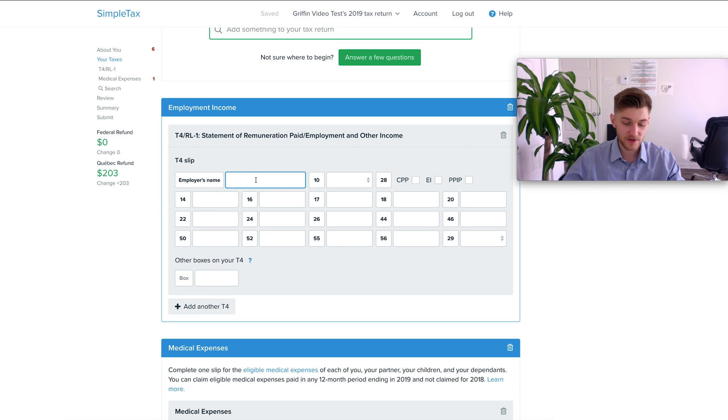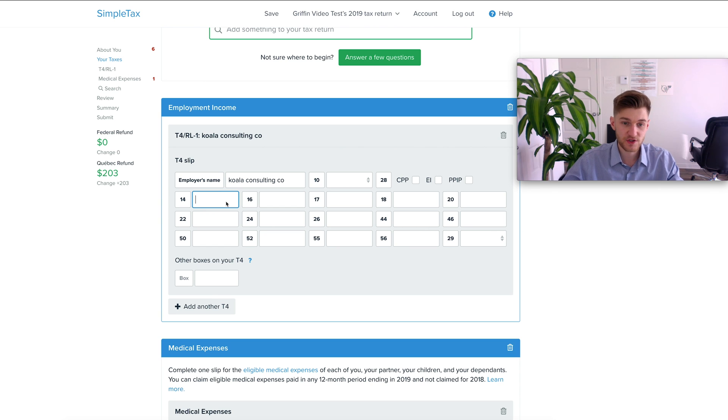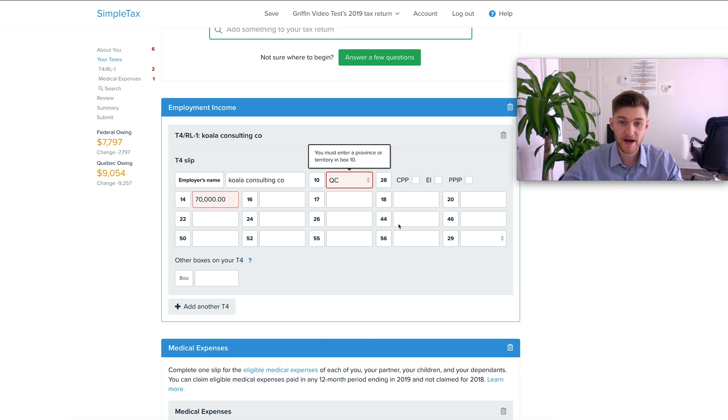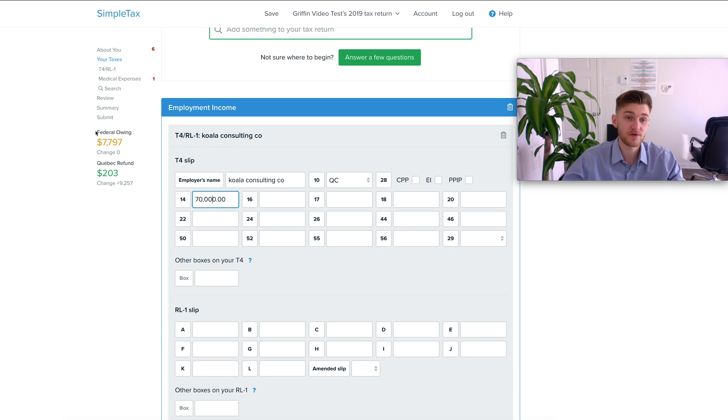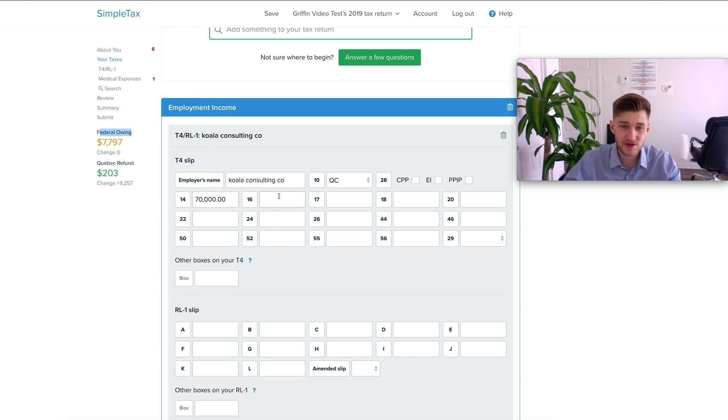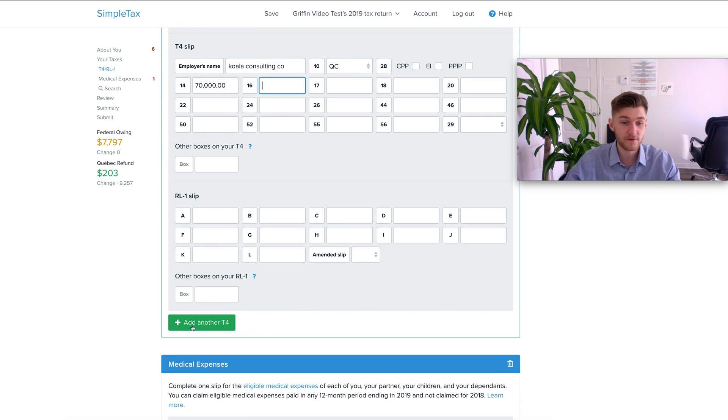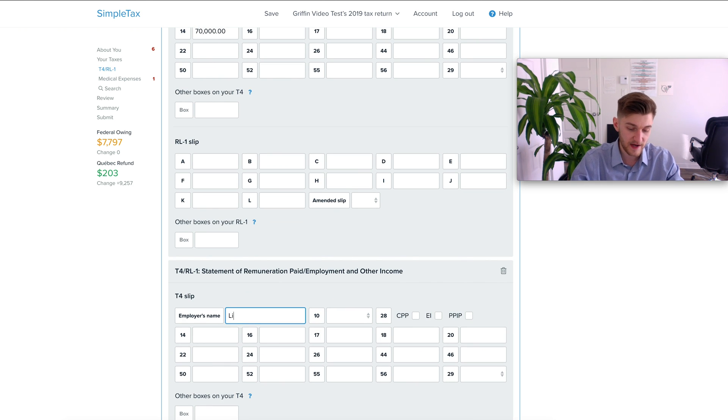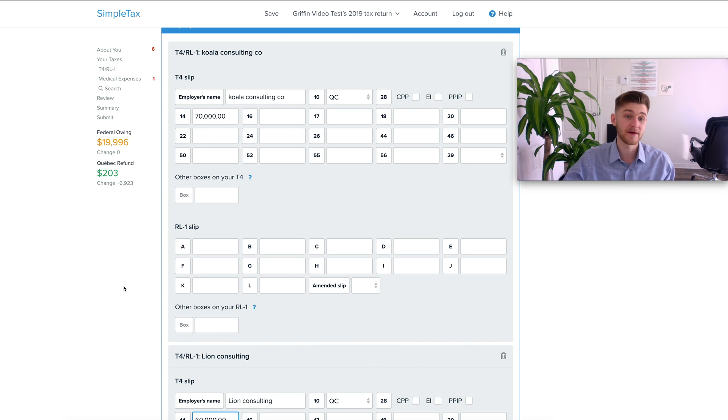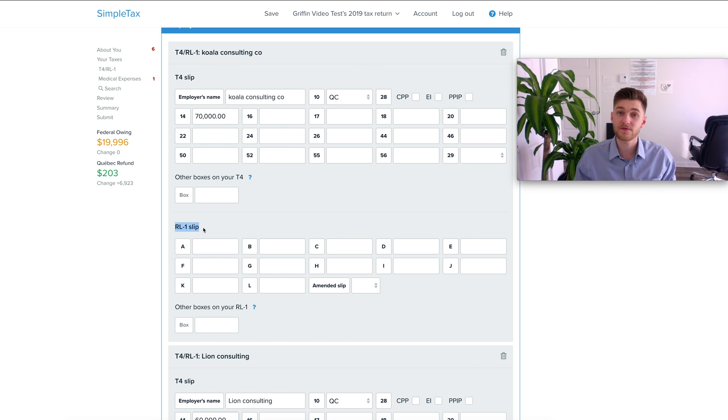Right here I'm going to use just a fake example Koala Consulting Co and then box 14 which is where you have your employment income we're going to put in $70,000. Federal owing right now would be $7,797 and from here you're going to continue adding things from your T4 that your employer has gave you or someone else if you have multiple T4s. Do note that you can add multiple T4s, super simple now we have Lion Consulting Co and here we made $60,000. Notice that the Quebec refund here isn't updating because this is going to update based on the RL1 slip which is the provincial tax slip for Quebec. This might once again be different for you in your province.